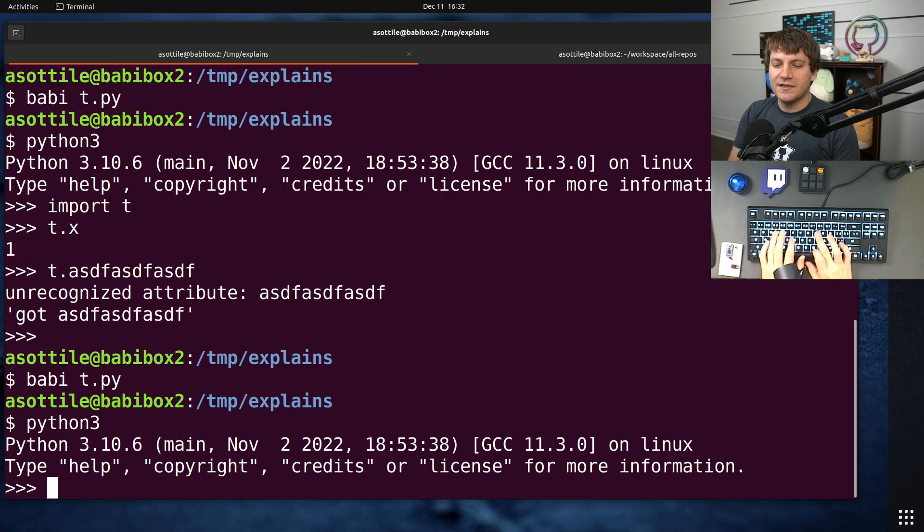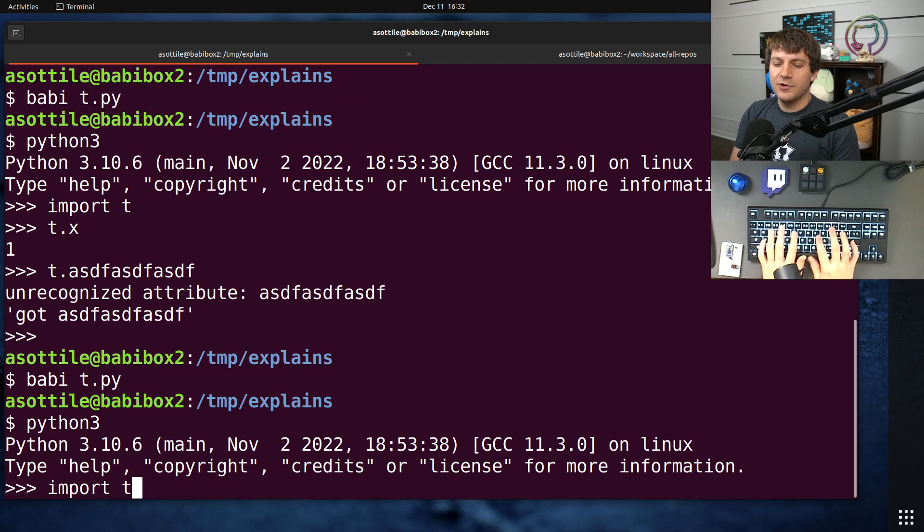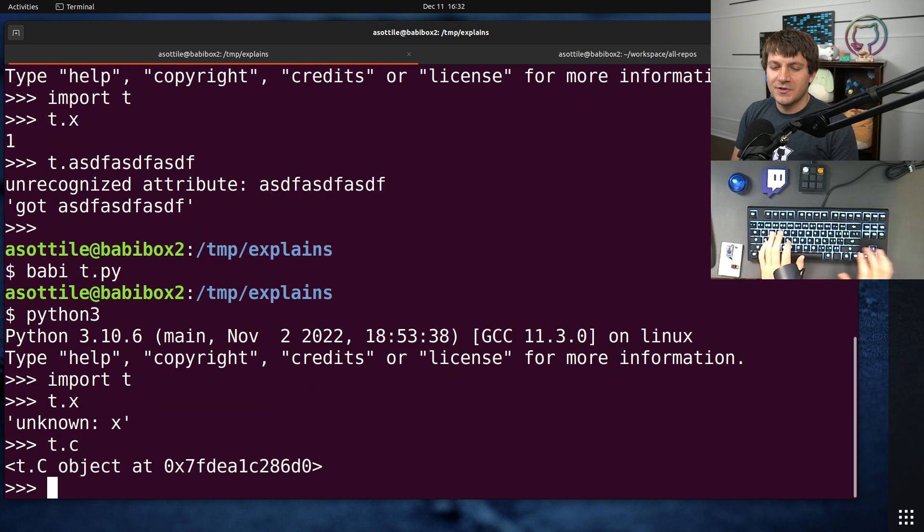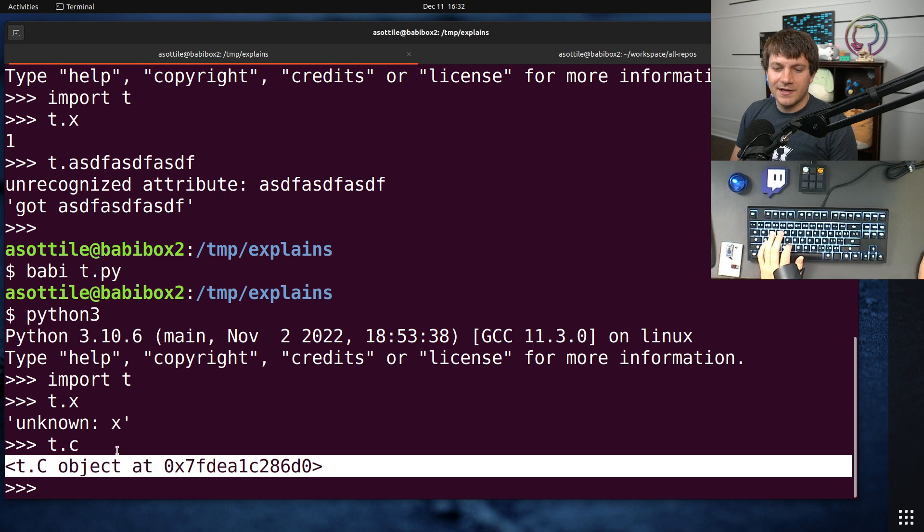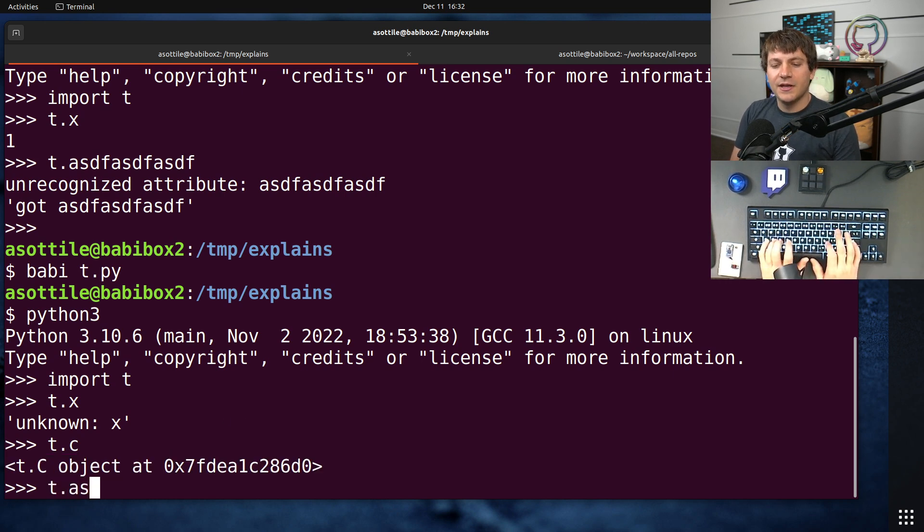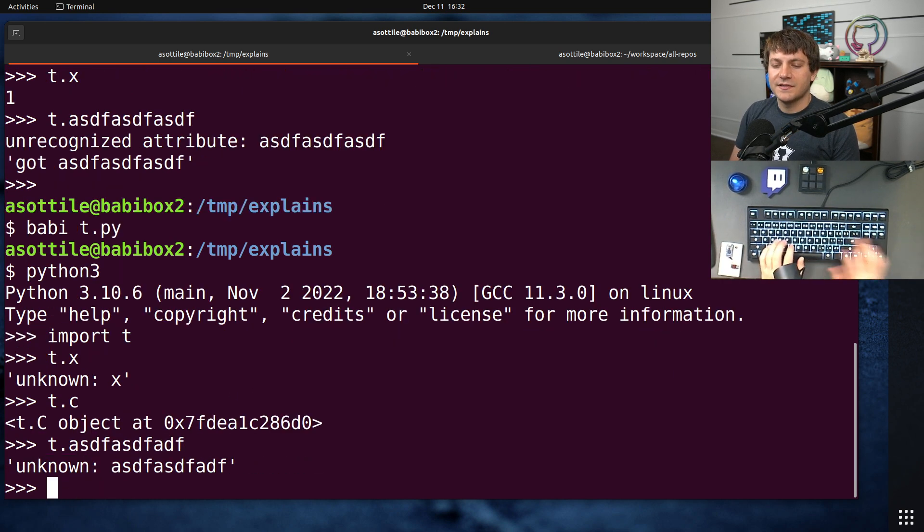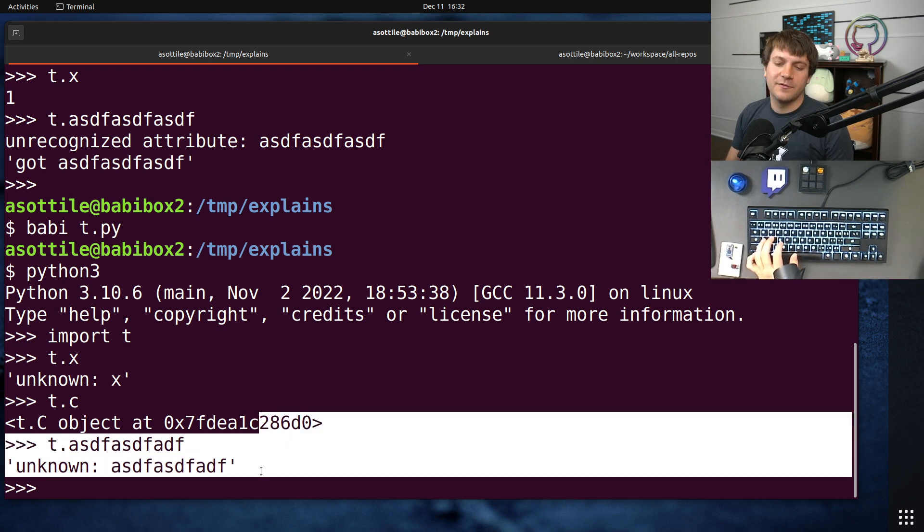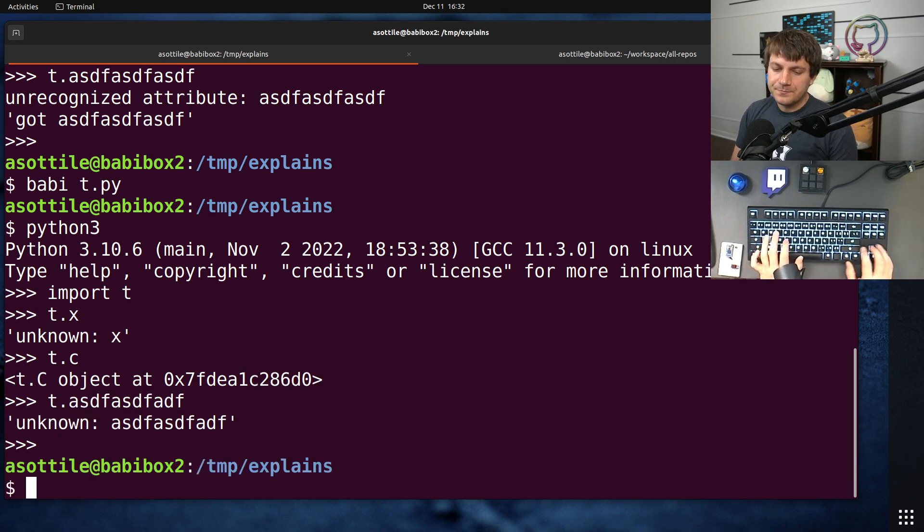Now, normally what you would want to do is only return the attributes that you know and raise attribute error in the other cases. But this is just a silly example. We take the same thing as before, and we do T.x, or, well, x is unknown. We do T.c. It's that global C instance that we had. And if we access whatever, we're going to get back the callback from our __getattr__.